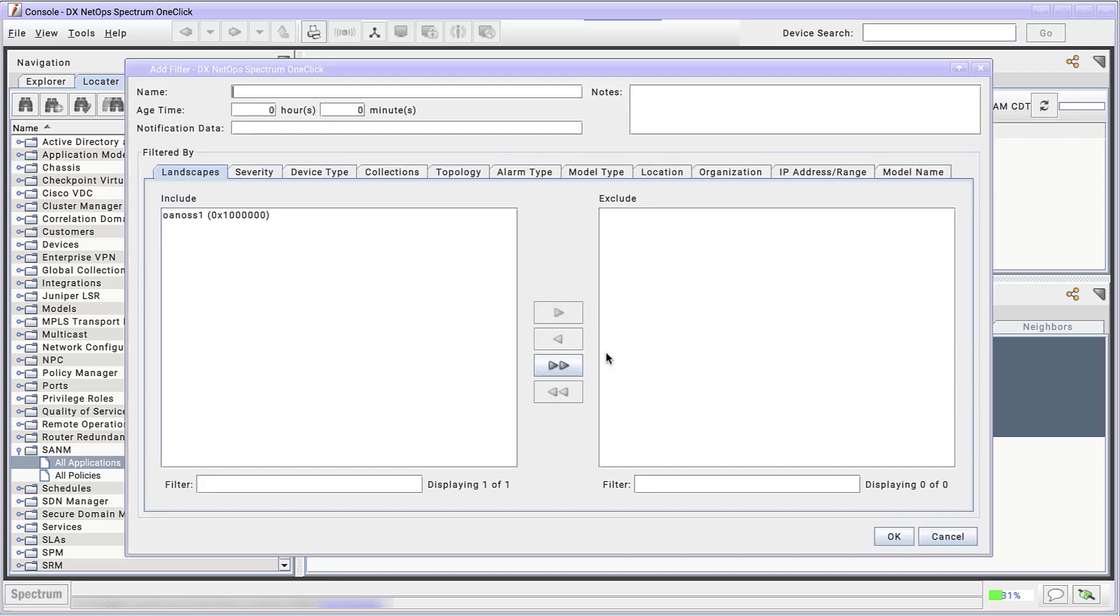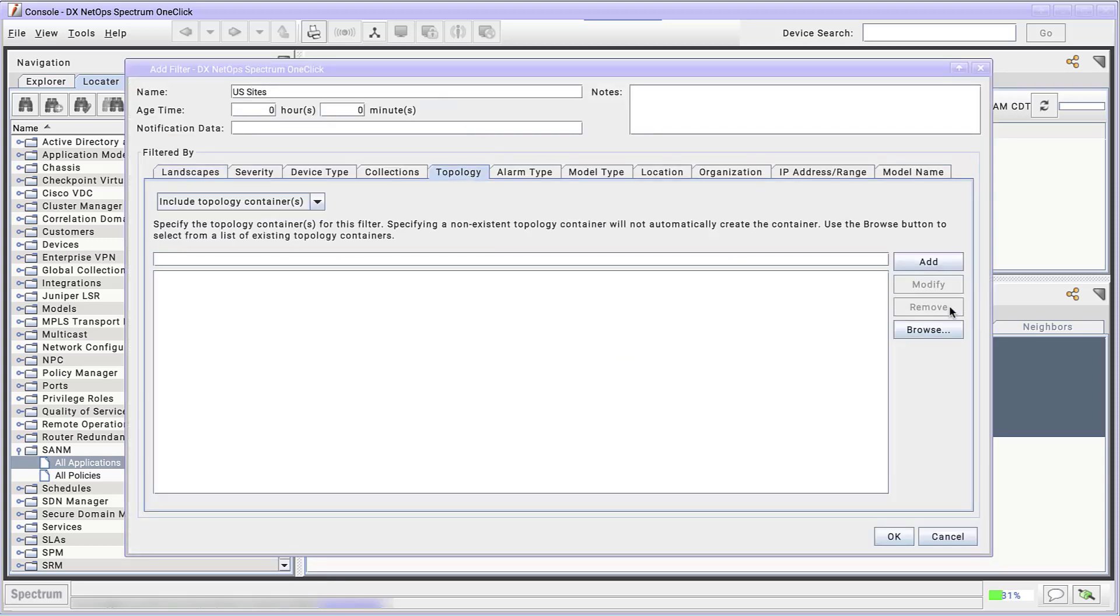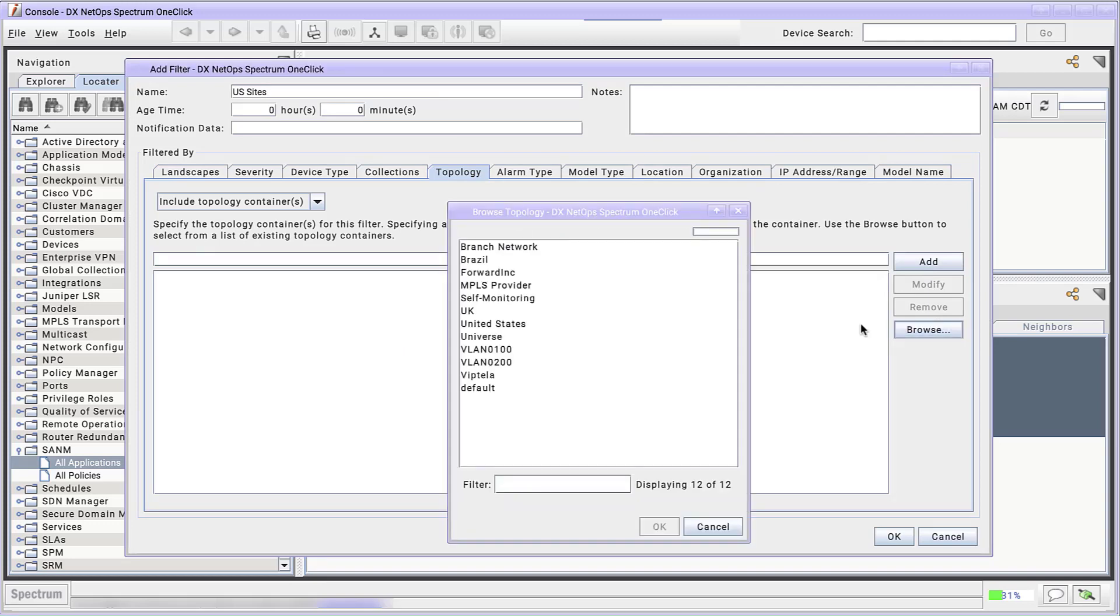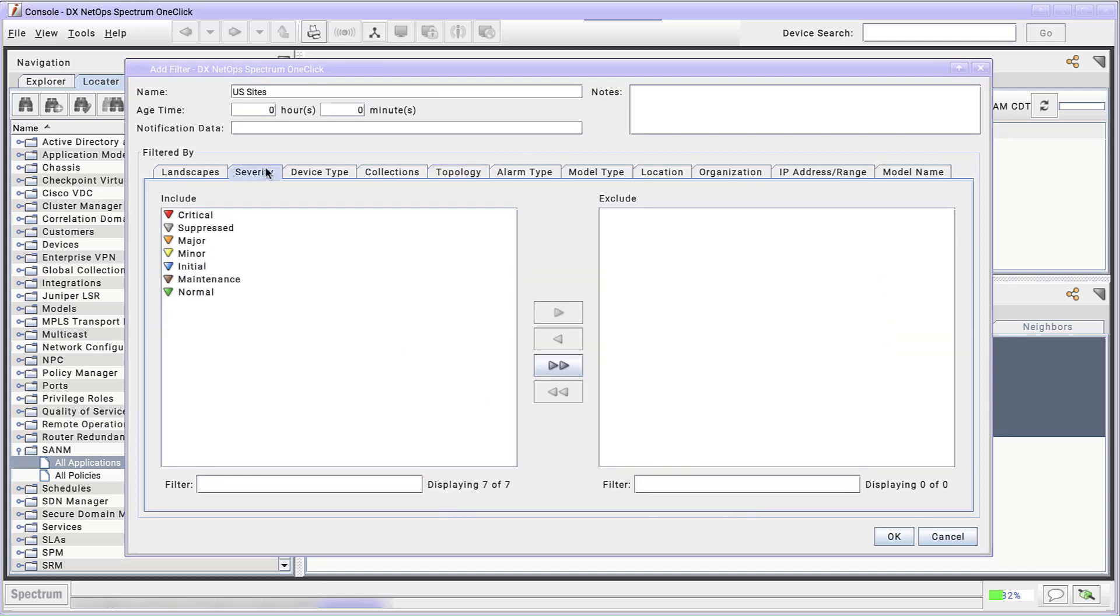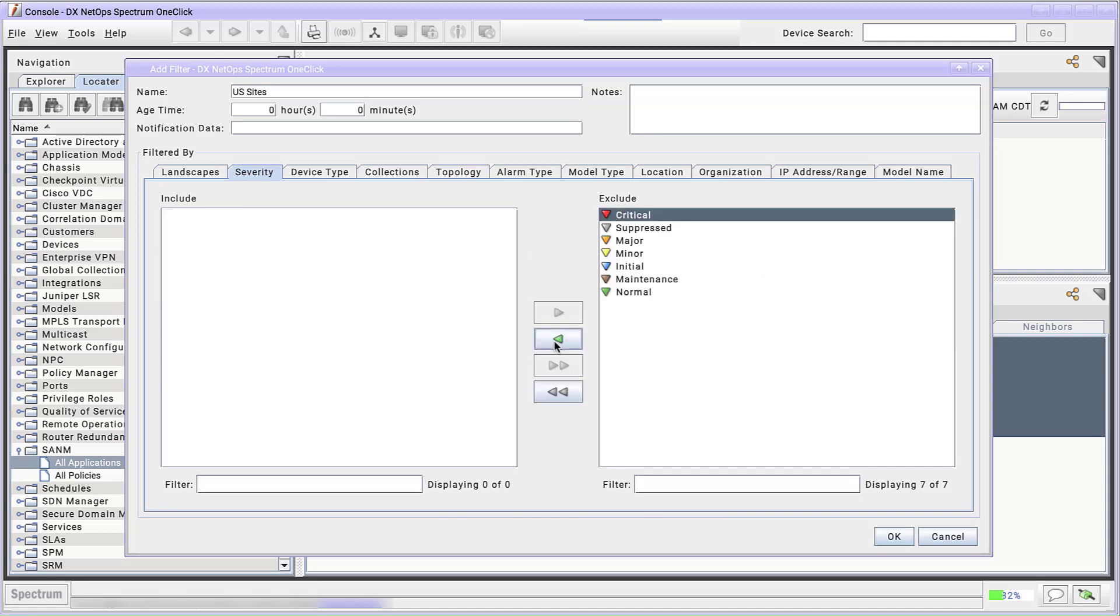We click Add to add a new filter to this policy. Click the Topology tab, then click Browse. Select United States, and click OK. Then click the Severity tab. Click the double arrow to move everything into Exclude. Then select Critical, and click the single left arrow to move it into Include. Now we're excluding every alarm severity except critical alarms.